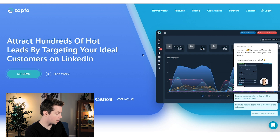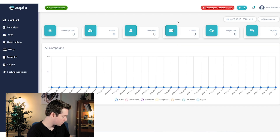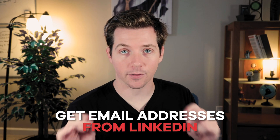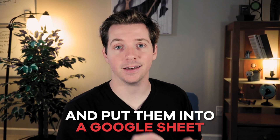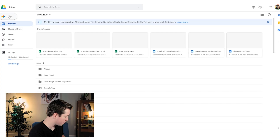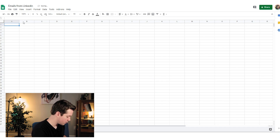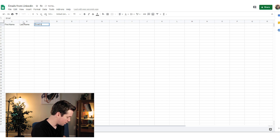We're going to start by logging into Zapto. Here's our main page. Make sure your LinkedIn account is connected. What we're going to do is get email addresses from LinkedIn and put them into a Google Sheet. So open up your Google Drive, go to new sheet, and create a sheet called 'Emails from LinkedIn' with columns: first name, last name, email address. We'll see if we can pull company name too.